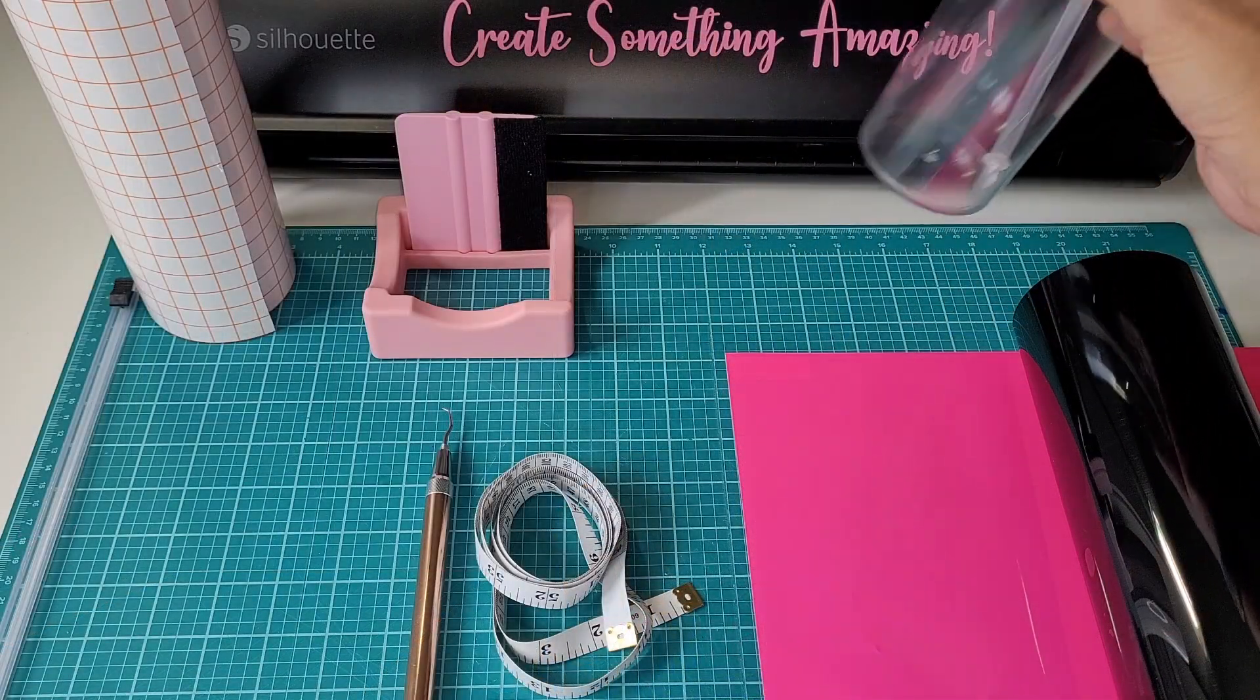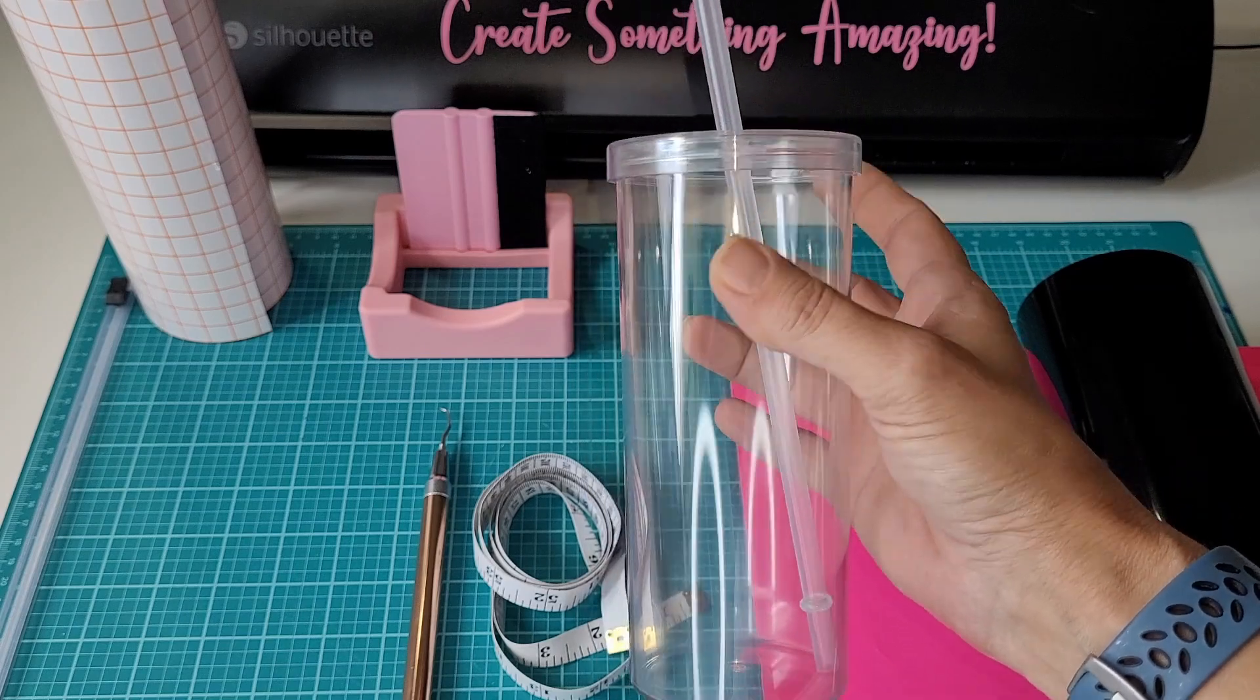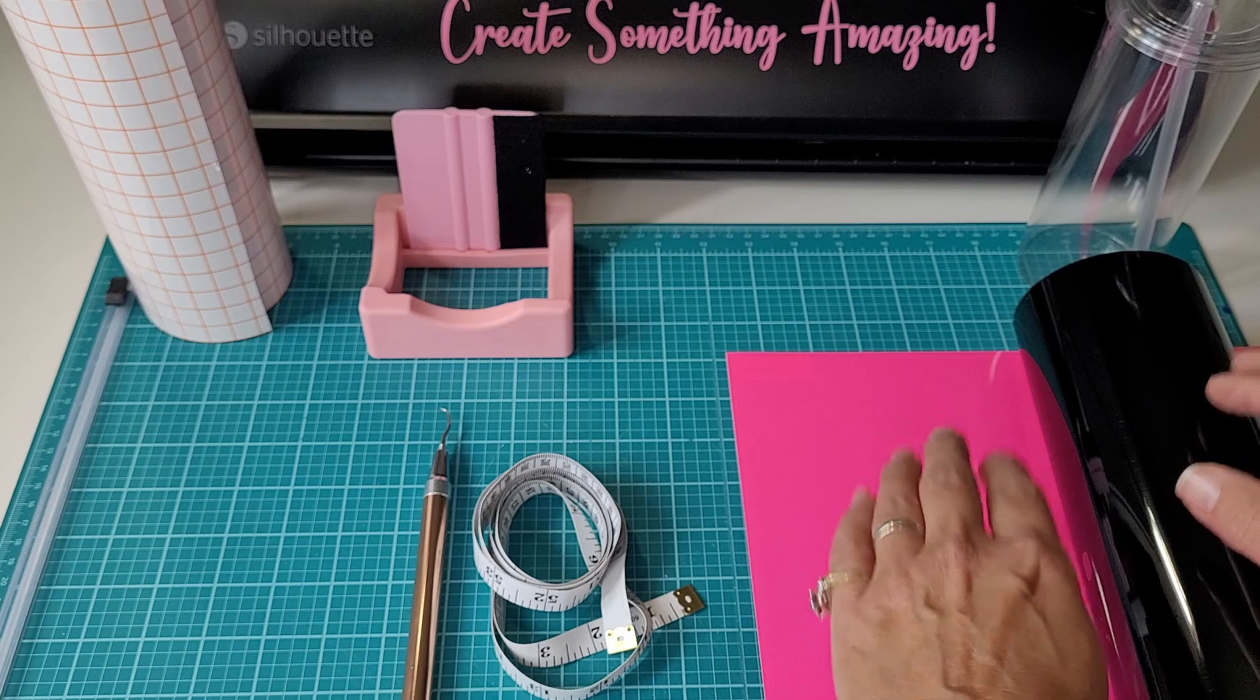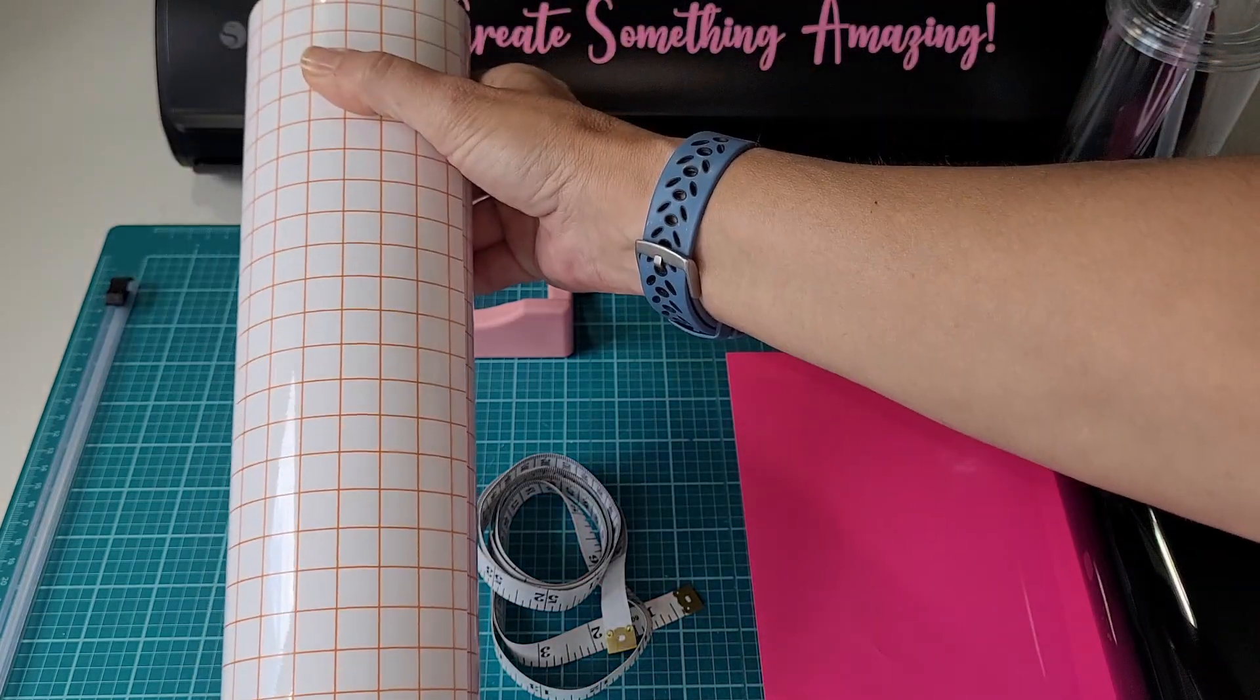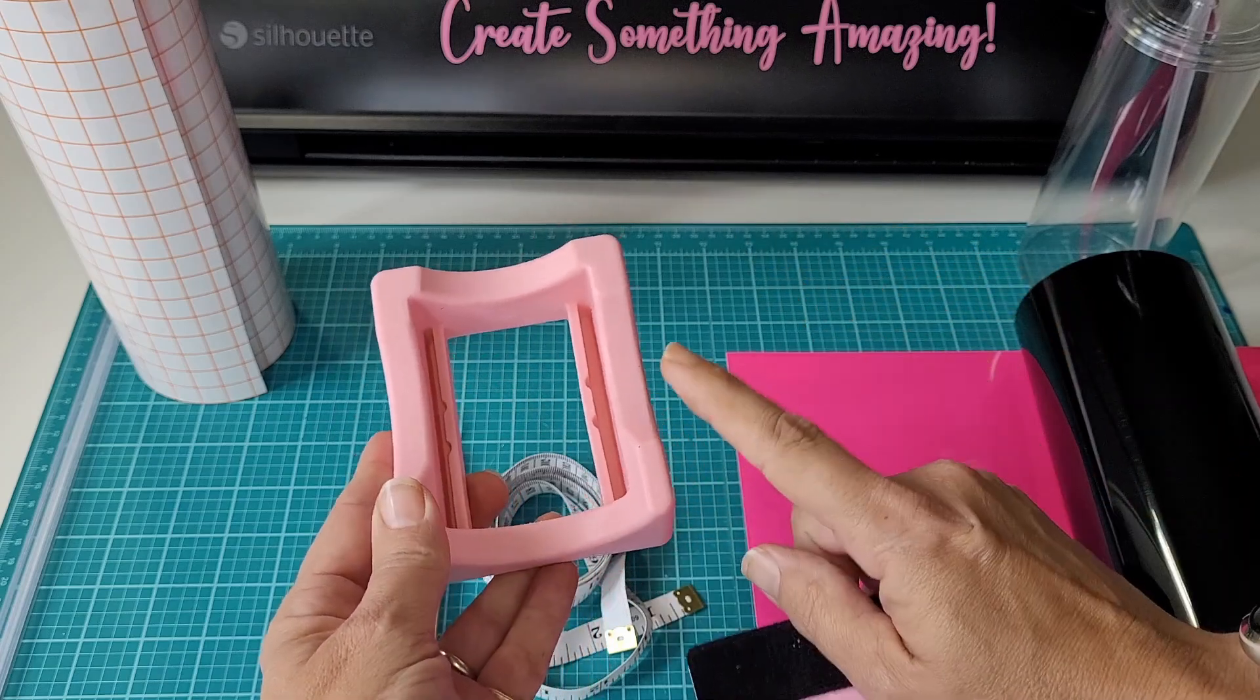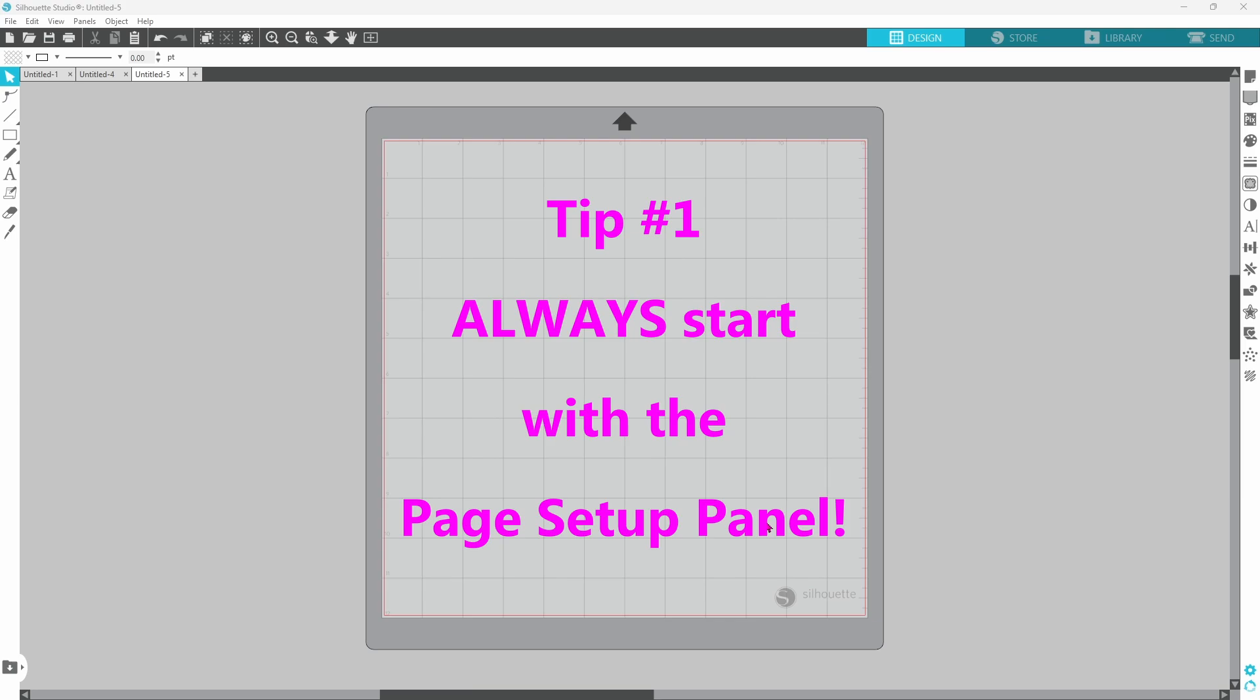For today's project, I'm going to be using this tumbler. I just snagged it from Walmart. I'll be cutting the design out of Tech Wrap Vinyl. The pink is color changing, so that'll be fun. We have some transfer tape, scraper and cup cradle set, weeding tool, and measuring tape.